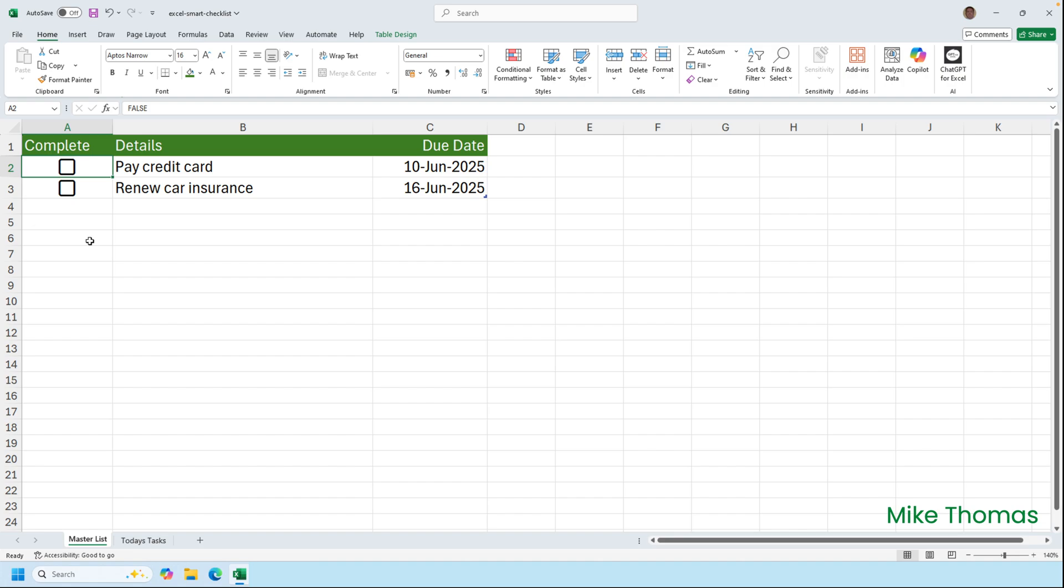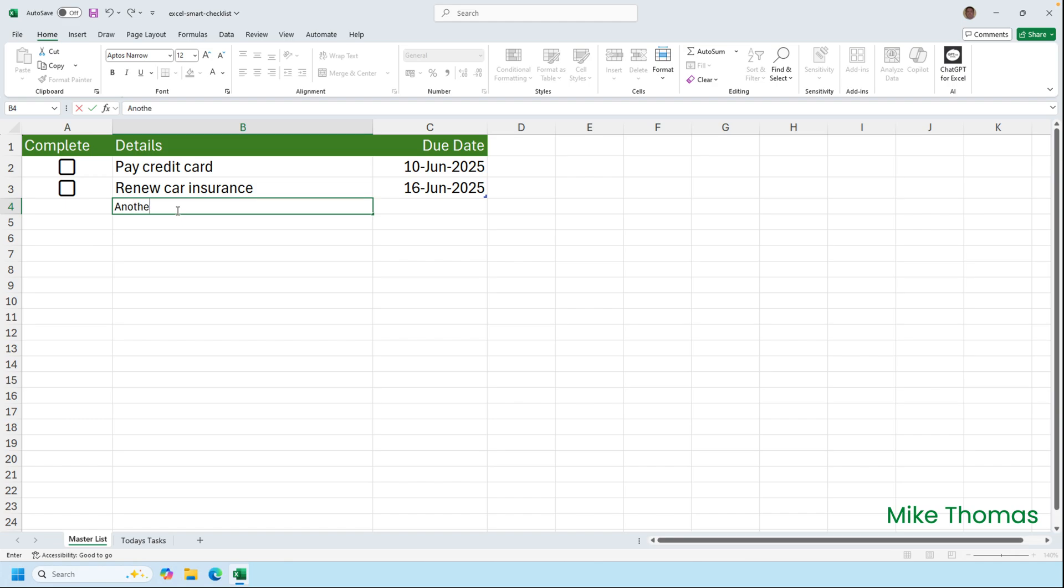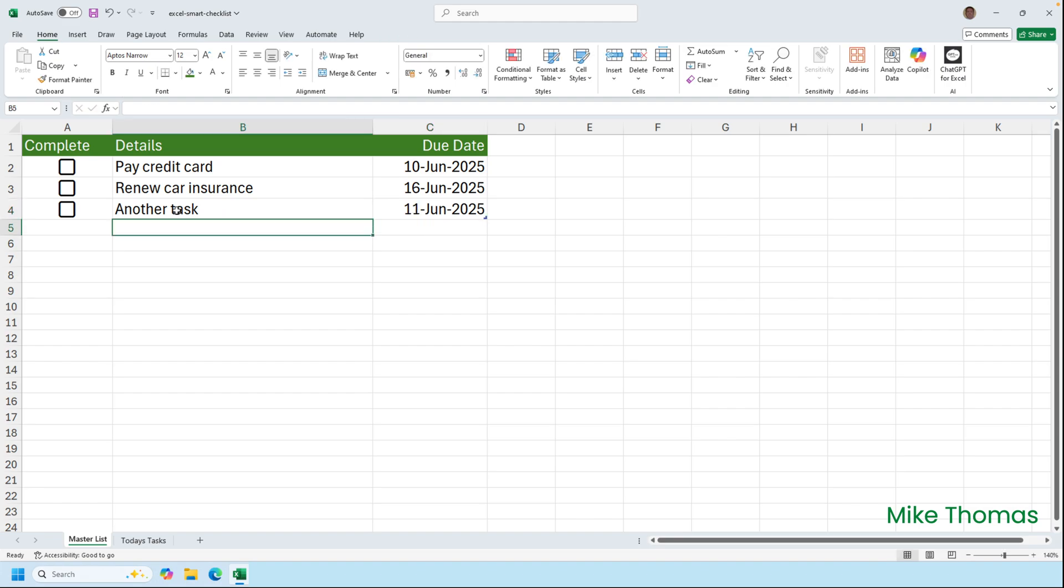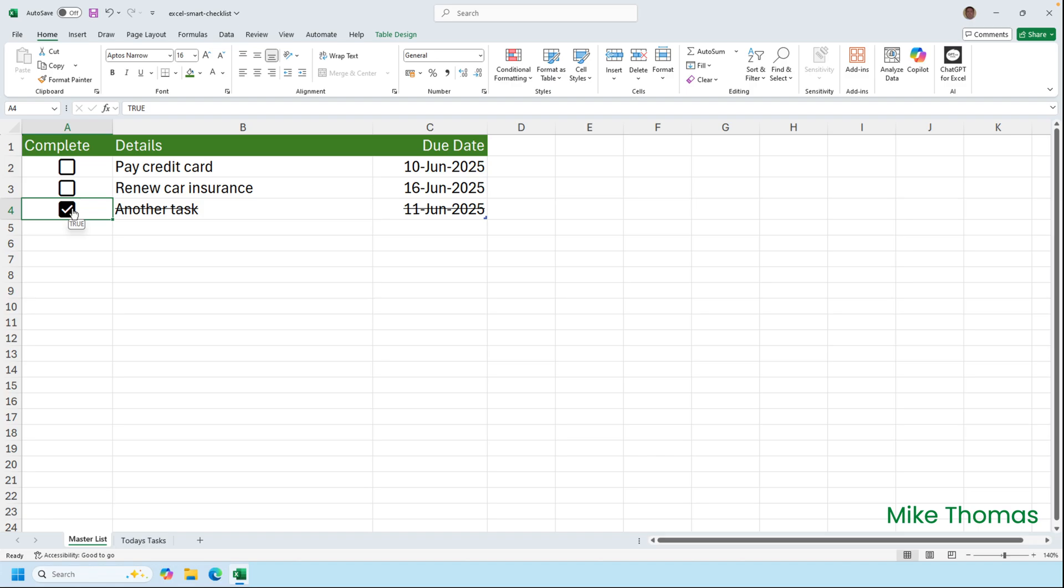Again, because the data is in the table, the conditional formatting will be copied down to new rows. So if I type into B4 another task and I put a date in, say the 11th of June, and then I tick the box in A4, it automatically applies the formatting to row 4, even though I didn't explicitly set it on those cells.